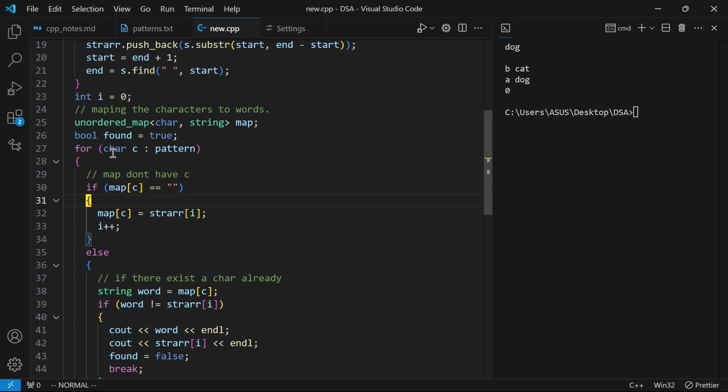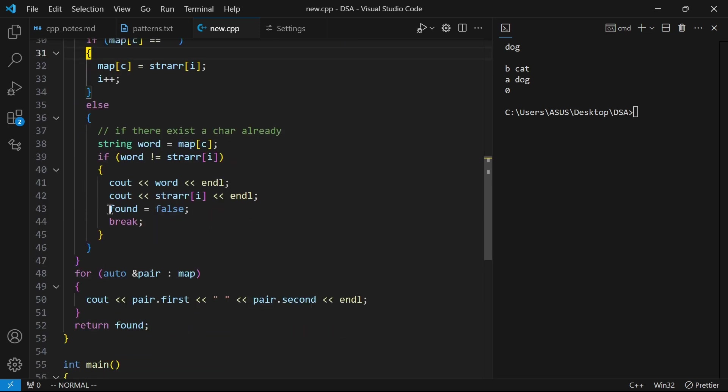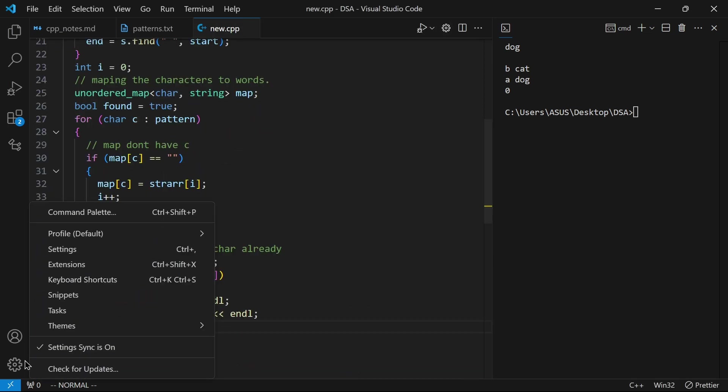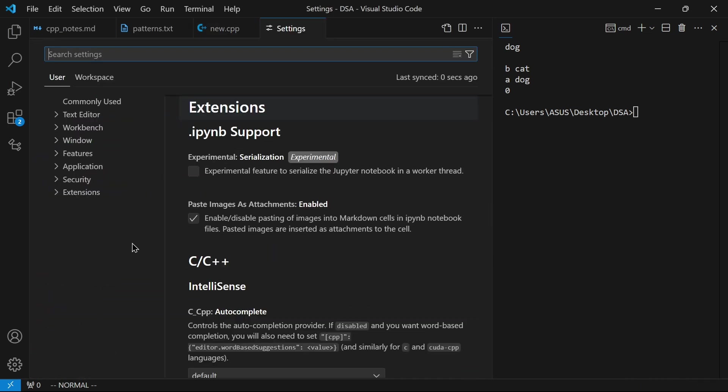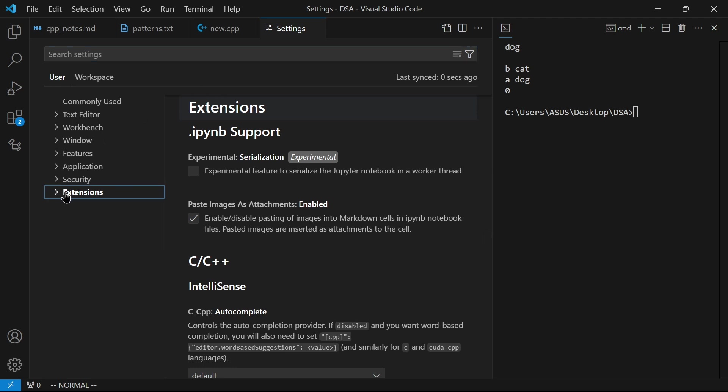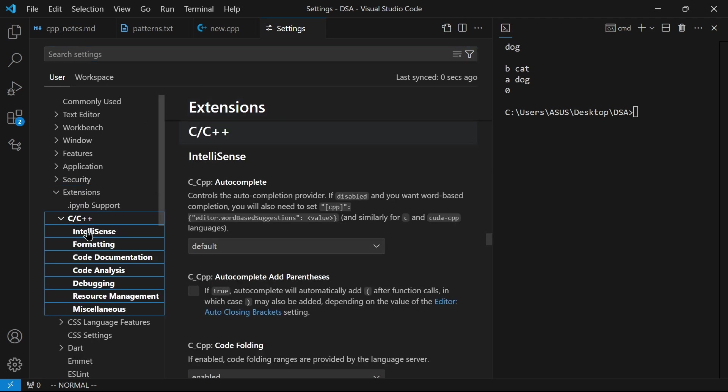If you want to change this, you just need to open settings and then from here you need to go into extensions, then click on C++ and then click on formatting.